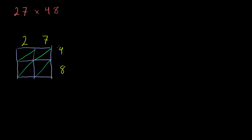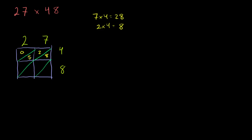7 times 4 is 28. So you write down a 2 and an 8, just like that. 2 times 4 is equal to 8. So you write down a 0, 8, just like that.